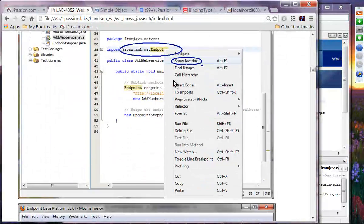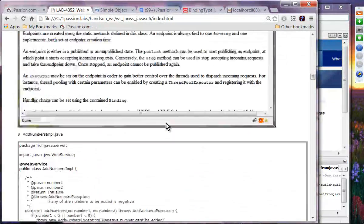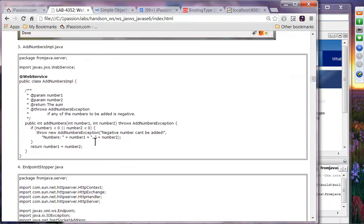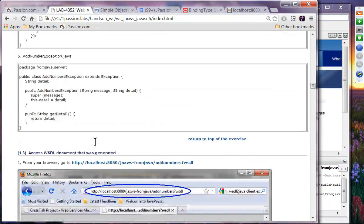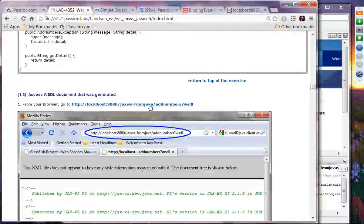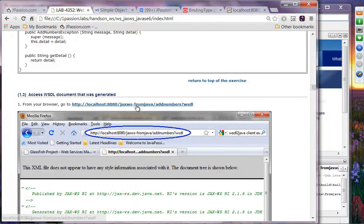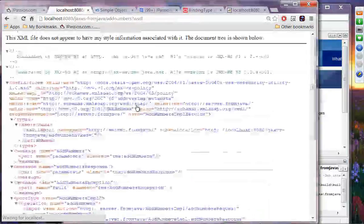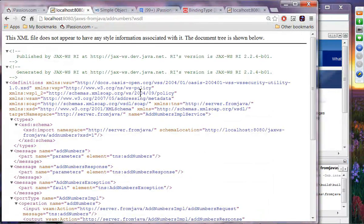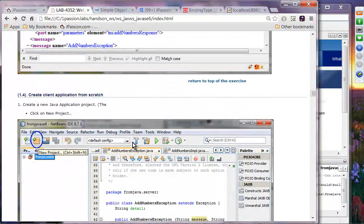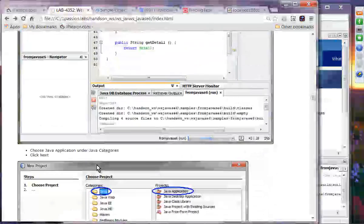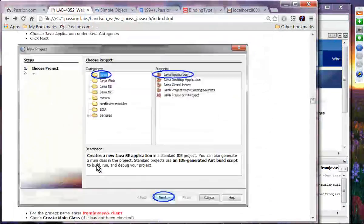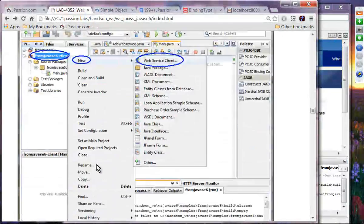We can take a look at the Java docs and access the WSDL documents. If you can access the WSDL document, that means the application is up and running correctly. Now we can actually create the client application from scratch — this is something you have done before, so there is nothing much to talk about.